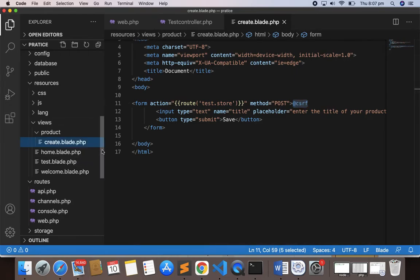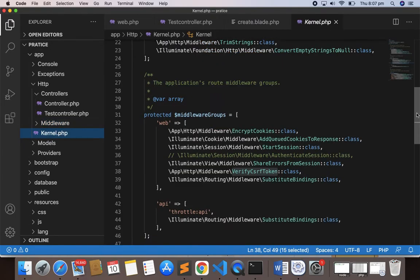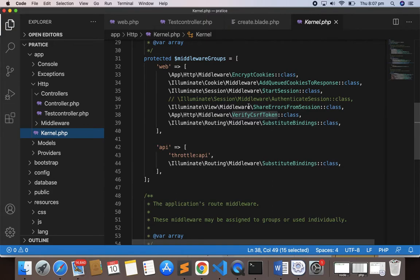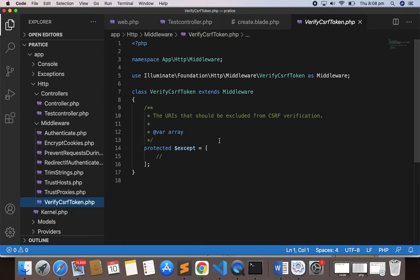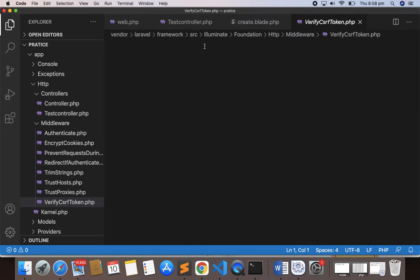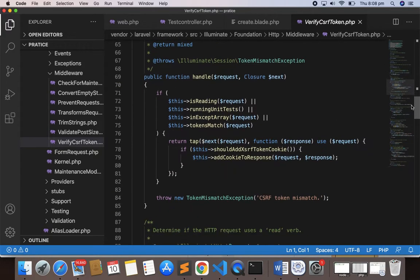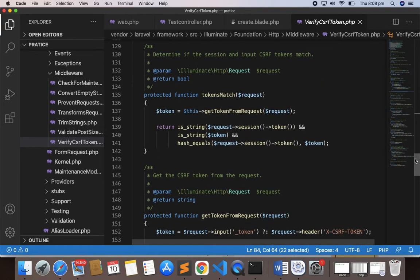If you go to the route middleware in `app/Http/Kernel.php` and look at the web middleware group, you can see `VerifyCsrfToken`. Every time you submit a form, this middleware verifies the CSRF token. If you check the `VerifyCsrfToken` middleware file, you can see the `handle` method that checks several things and throws a CSRF token mismatch exception if there is no token. You don't need to modify this code — leave it as is.